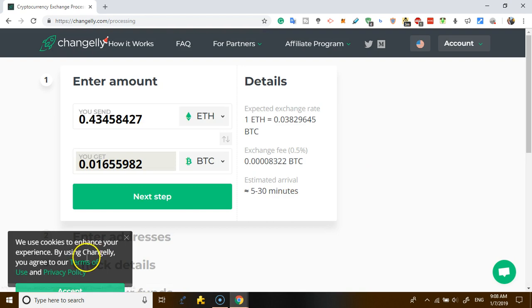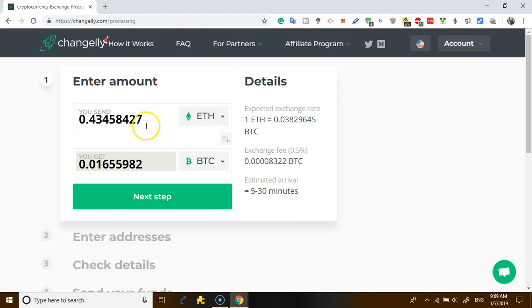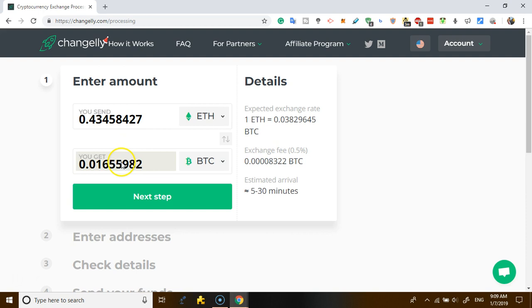So once you click Exchange Now, what is it going to show you? This is the amount you entered, expected exchange rate, this is the exchange fee you're paying, and then this is what you're actually getting.